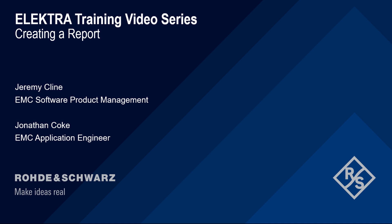Hello and welcome to the Electra training video series. This video will cover how to create a report in Electra.